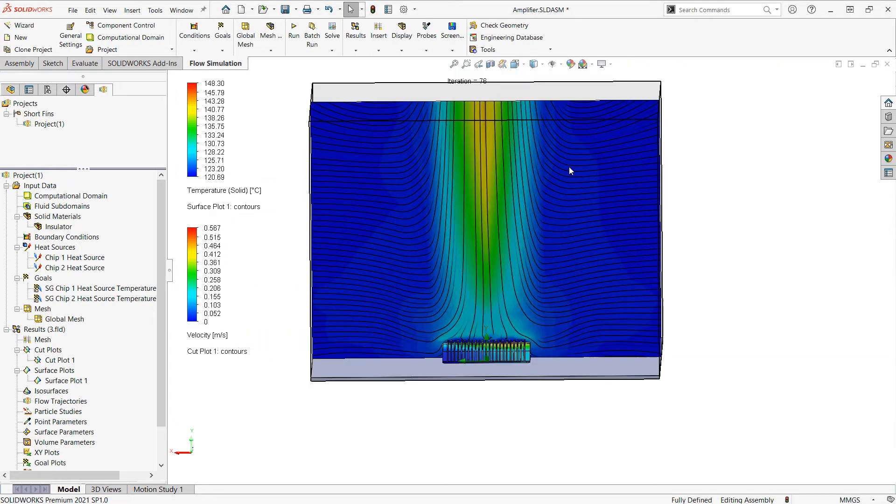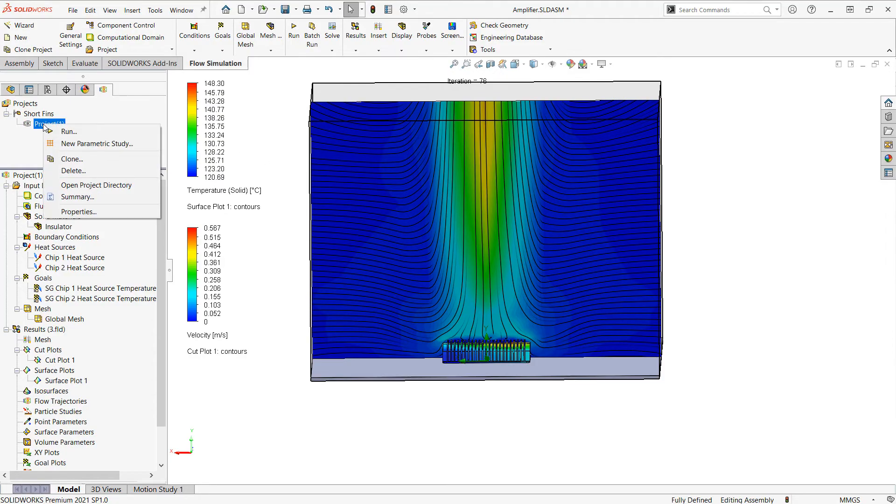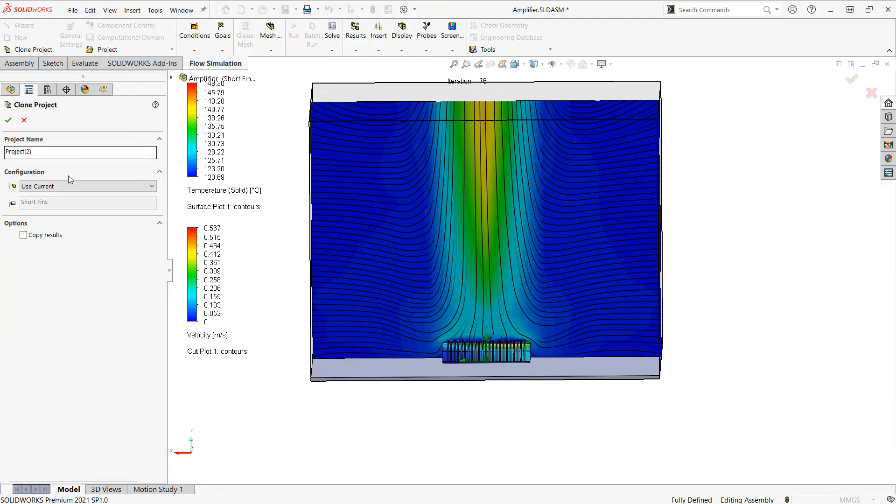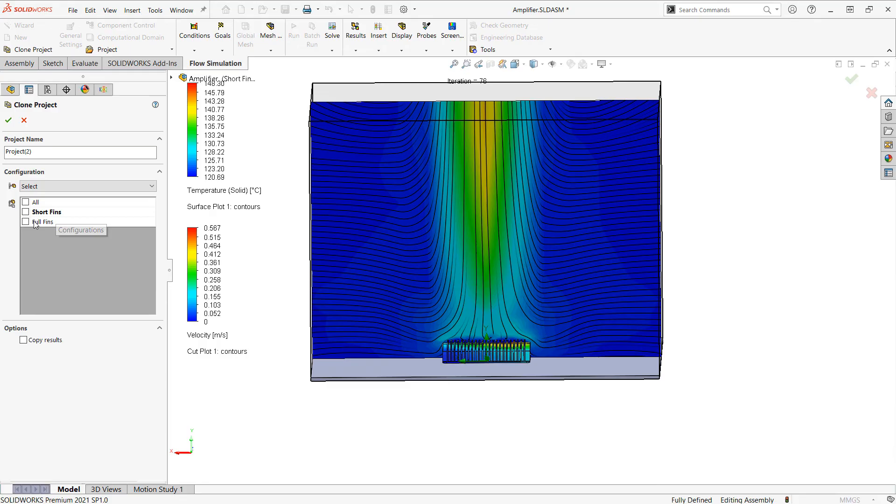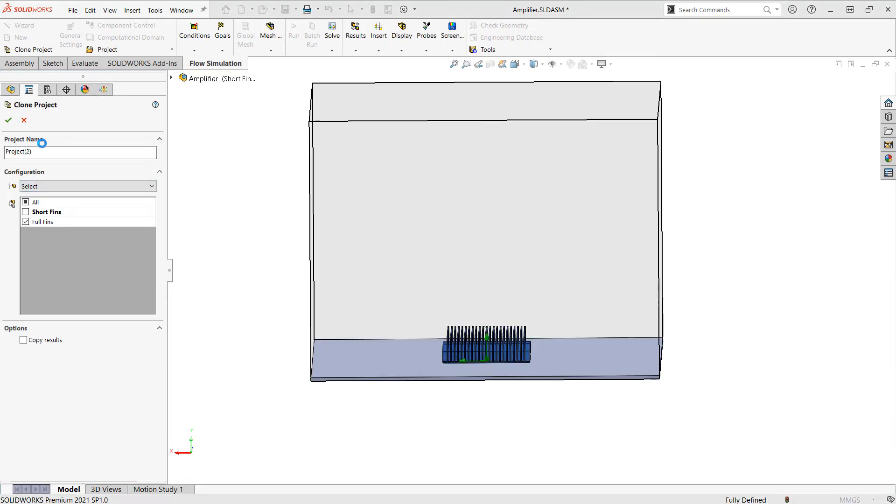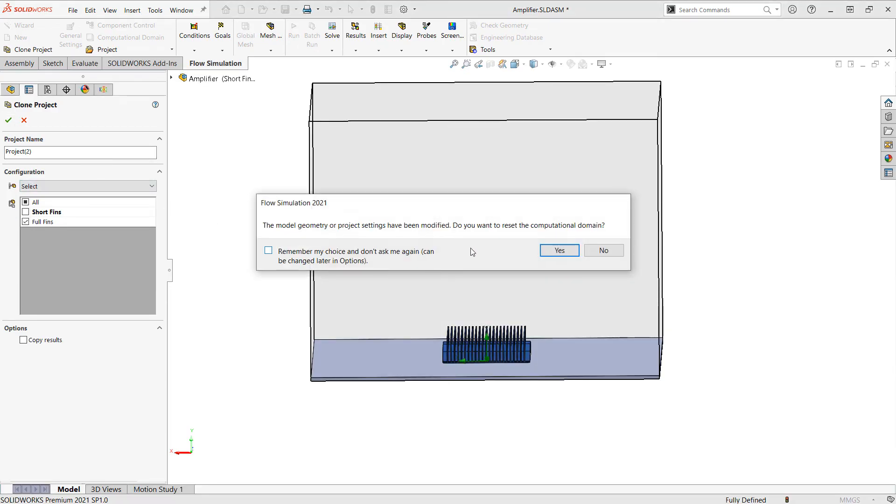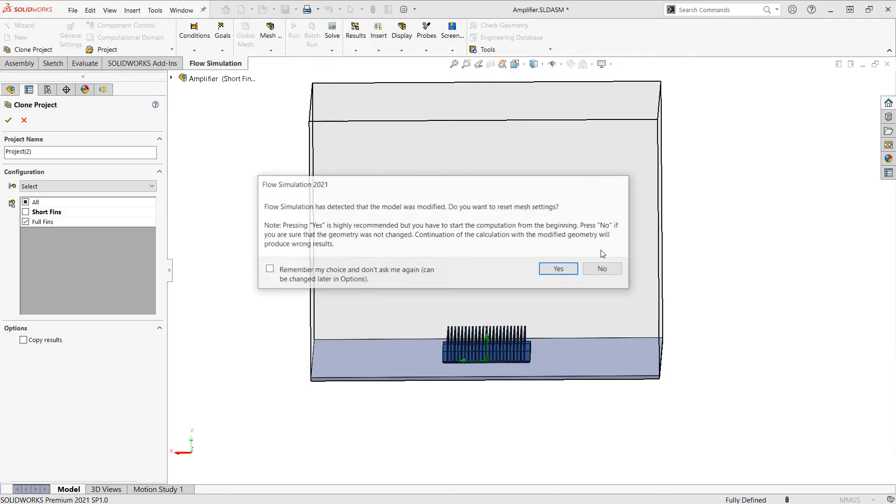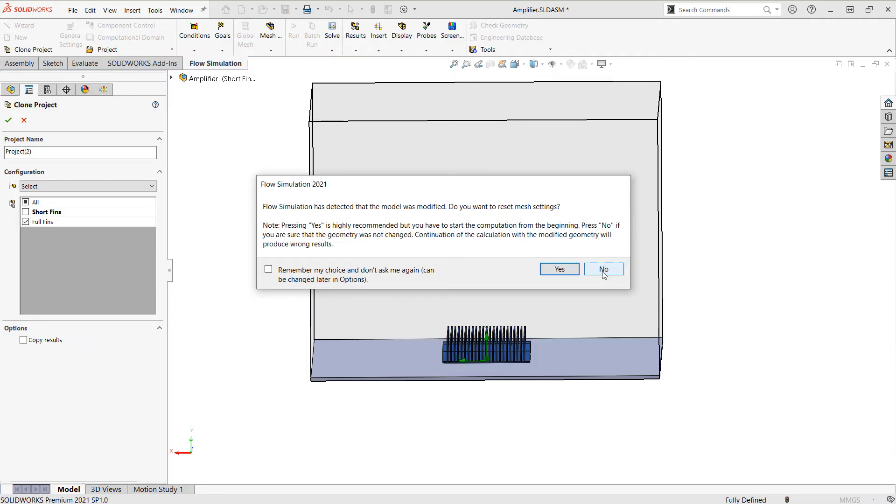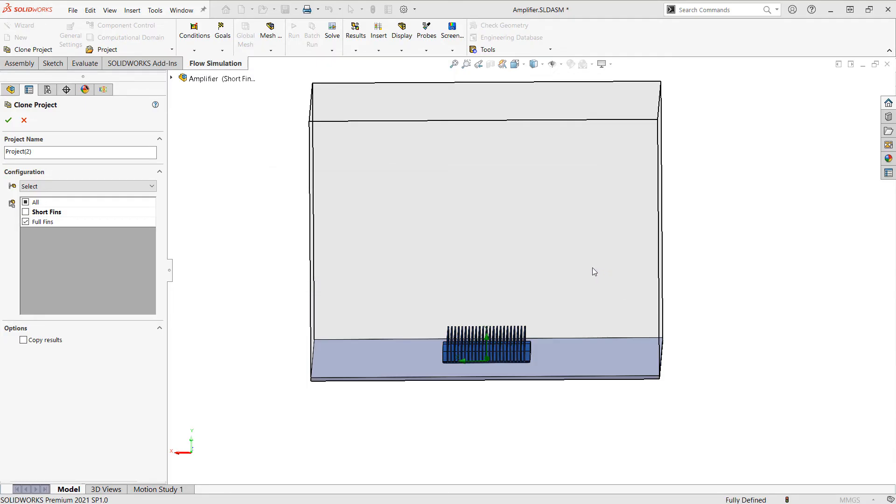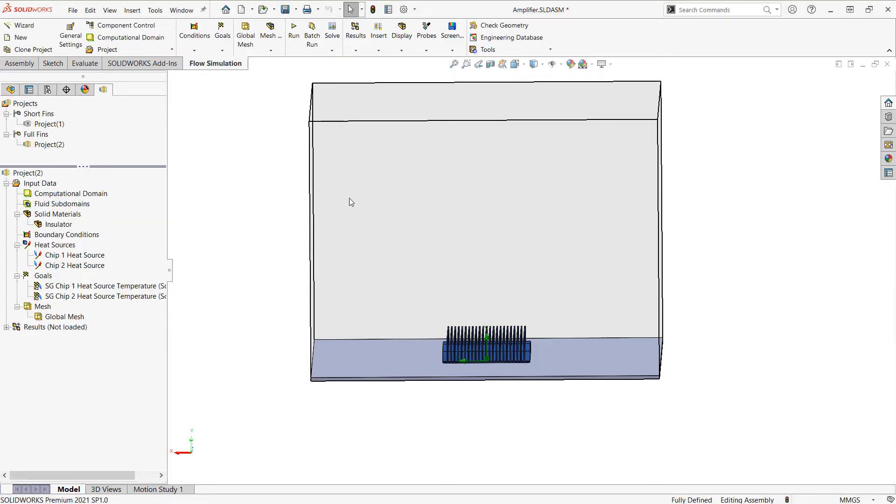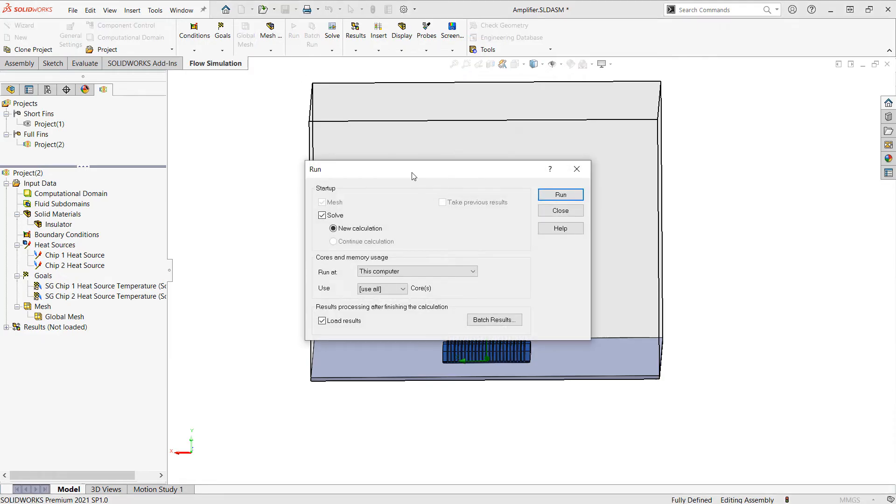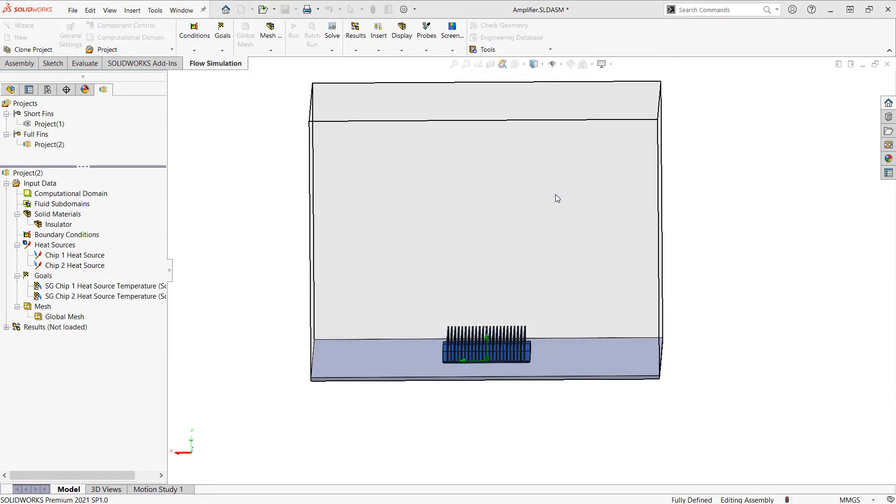Next, let's analyze a different version of the design. So I have another configuration with taller fins. I'm going to clone this project by right-clicking the project name and choosing clone, and I'll select my full fins configuration. I'm going to say, don't reset the computational domain or the mesh settings, and then run this version.